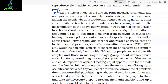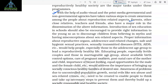Introduction of sex education in schools should also be encouraged to provide the right information to the young, so as to discourage children from believing in myths and having misconceptions about sex-related aspects. Proper information about reproductive organs, adolescence and related changes, safe and hygienic sexual practices, sexually transmitted diseases (STDs), AIDS, etc., would help people — especially those in the adolescence age group — to lead a reproductively healthy life.